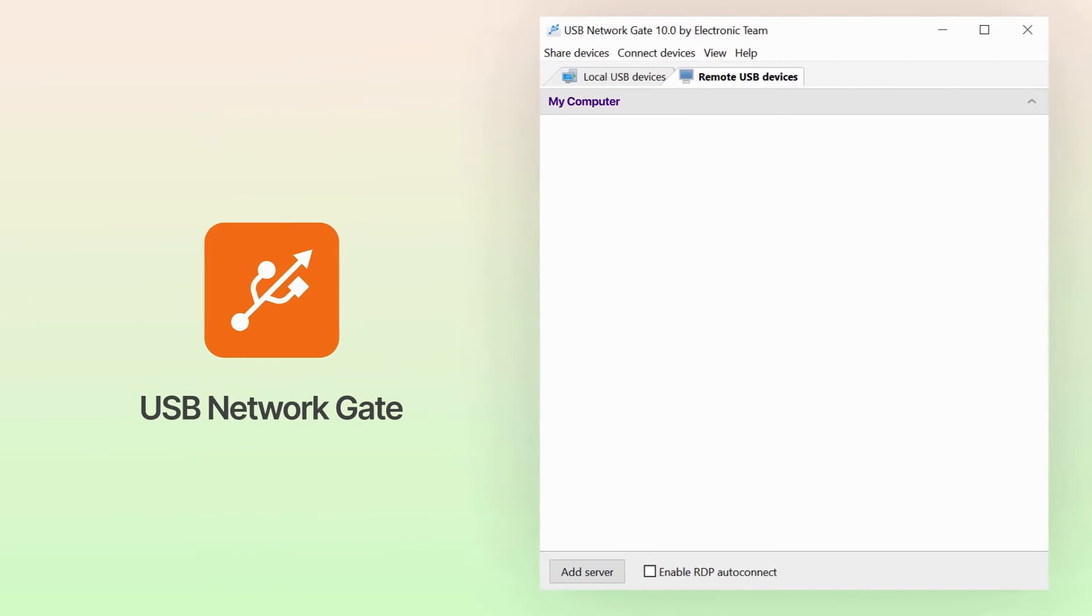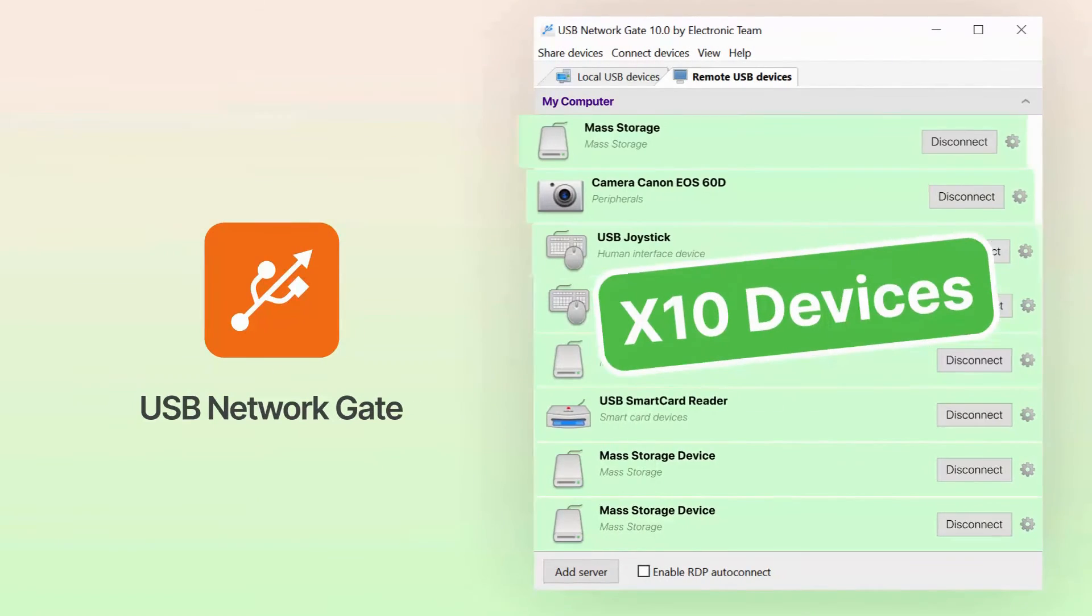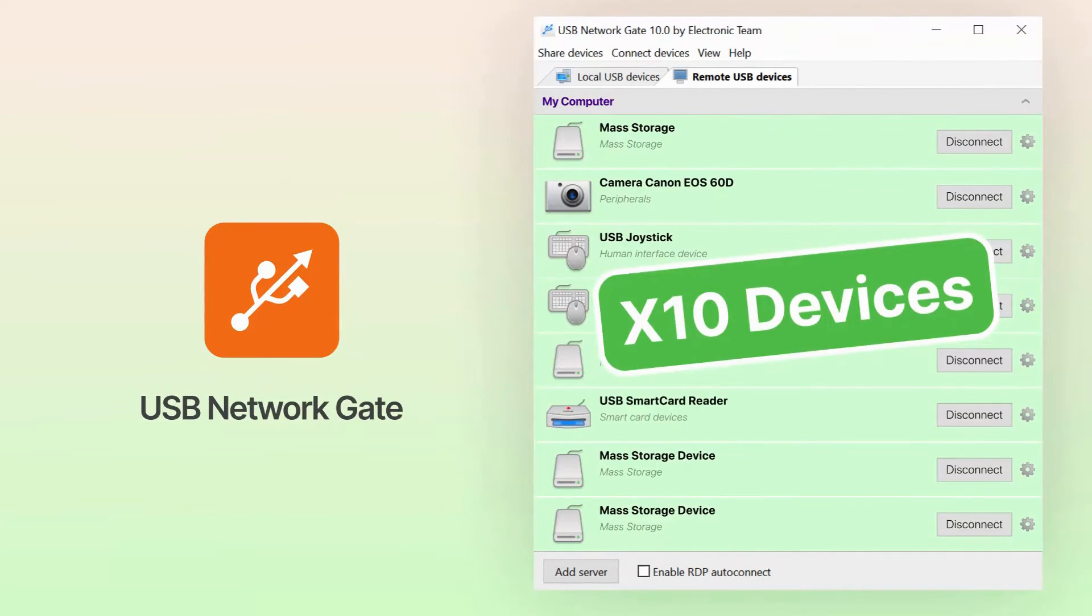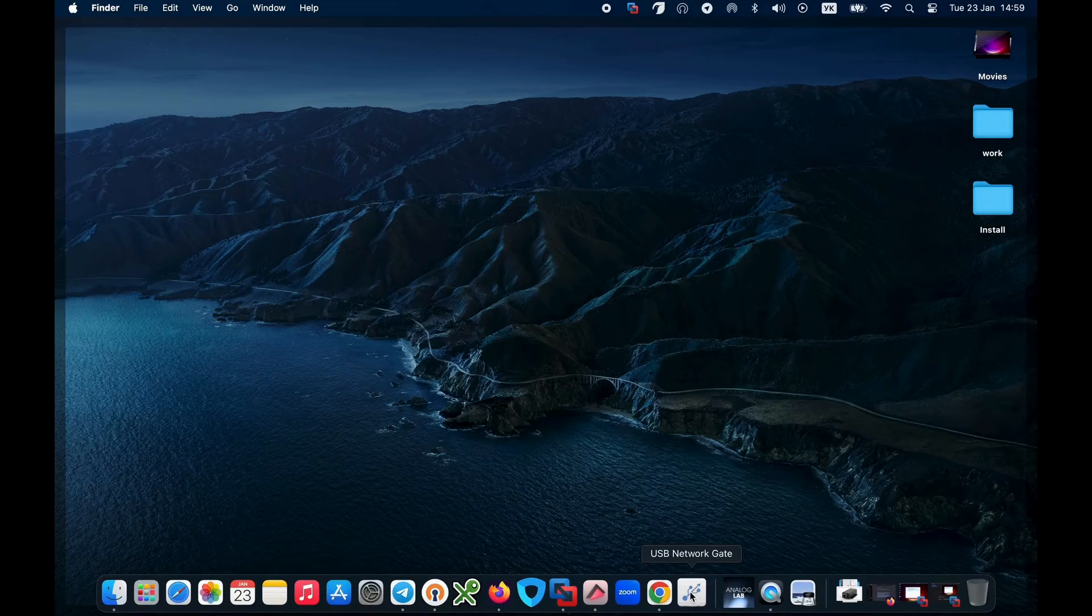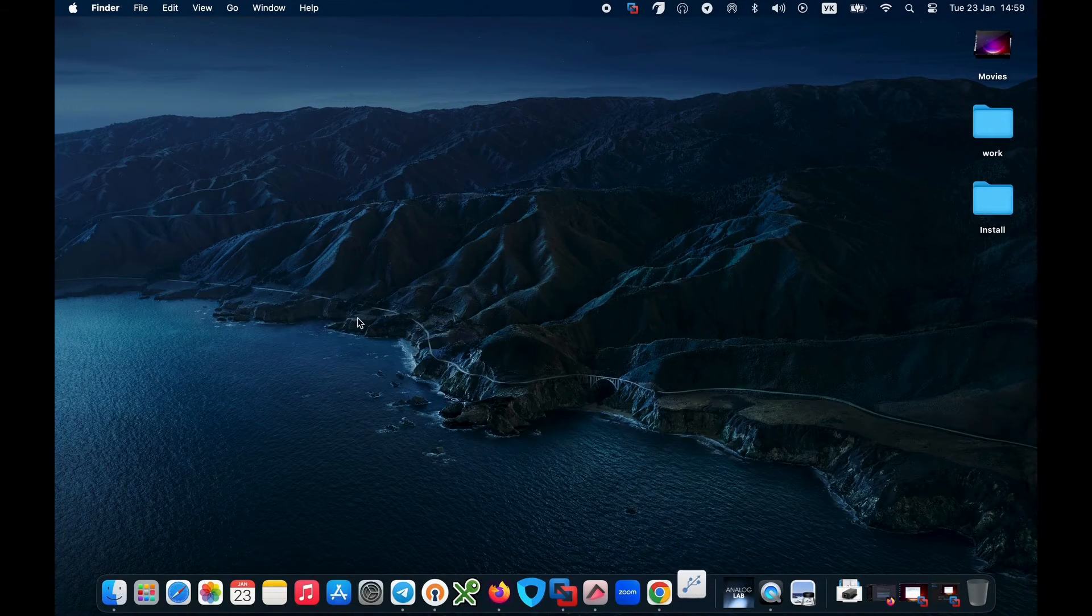USB Network Gate, an advanced software that transforms your computer into a USB server without the need for additional hardware. Sounds amazing, doesn't it?